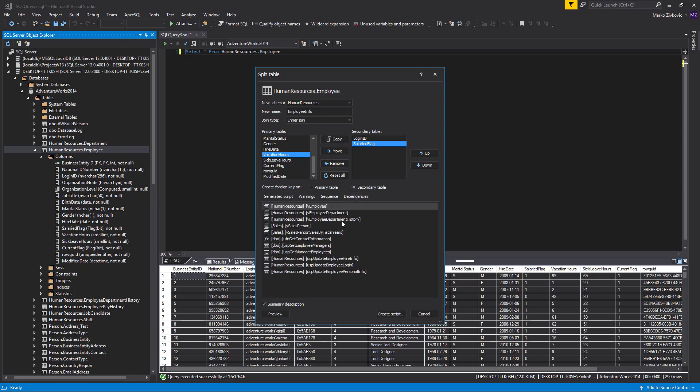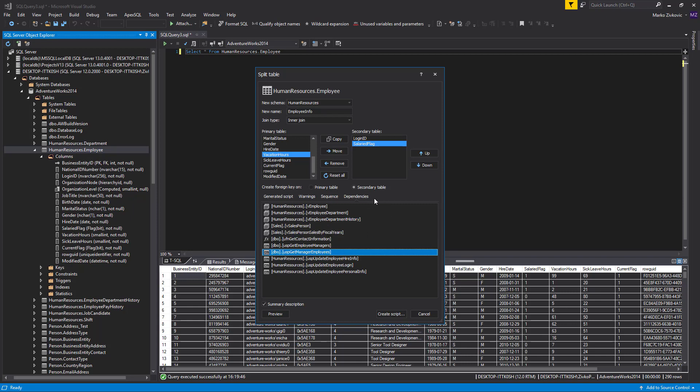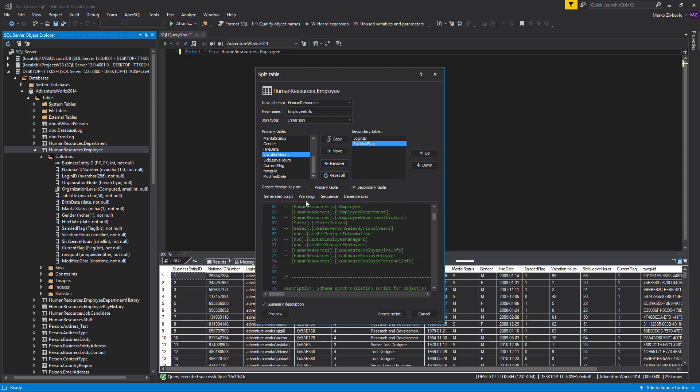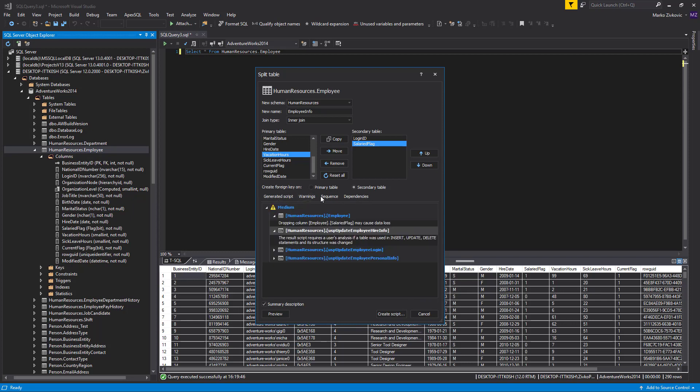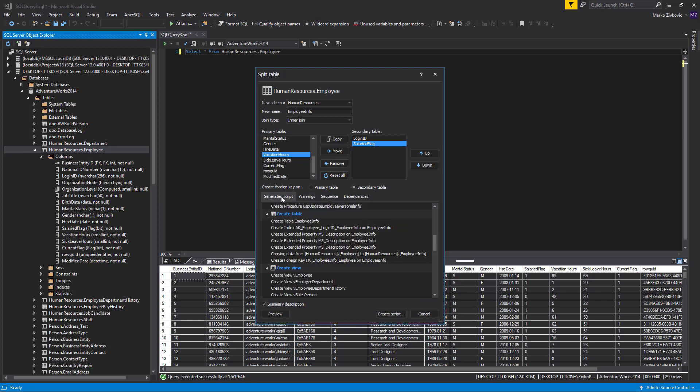Dependent objects appear under the Dependencies tab, which lists all the objects that refer to the table to be split. The Split Table feature provides a detailed preview of what is affected by splitting the table and how the process will be executed.